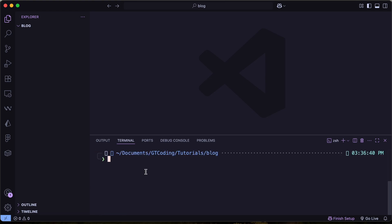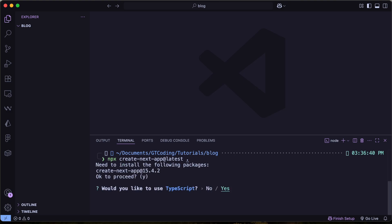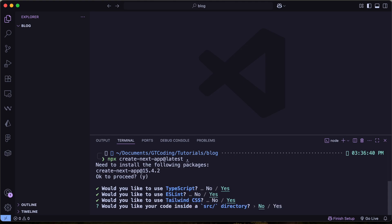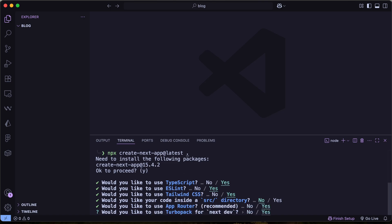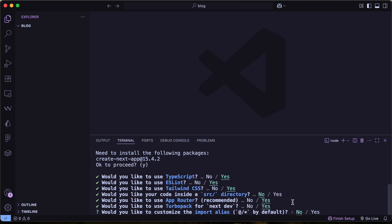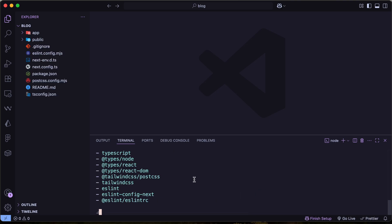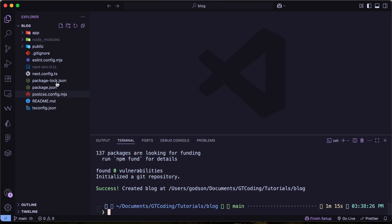Now we'll create a Next.js application. Type npx create-next-app@latest and since we're creating it in the current folder, just type a dot. You'll see some options: select yes for TypeScript, yes for ESLint, yes for Tailwind CSS, no for the source directory, yes for the App Router, yes for Turbopack, and no for customizing the import alias. Now we can see all the dependencies are being installed and our Next.js project has been created.